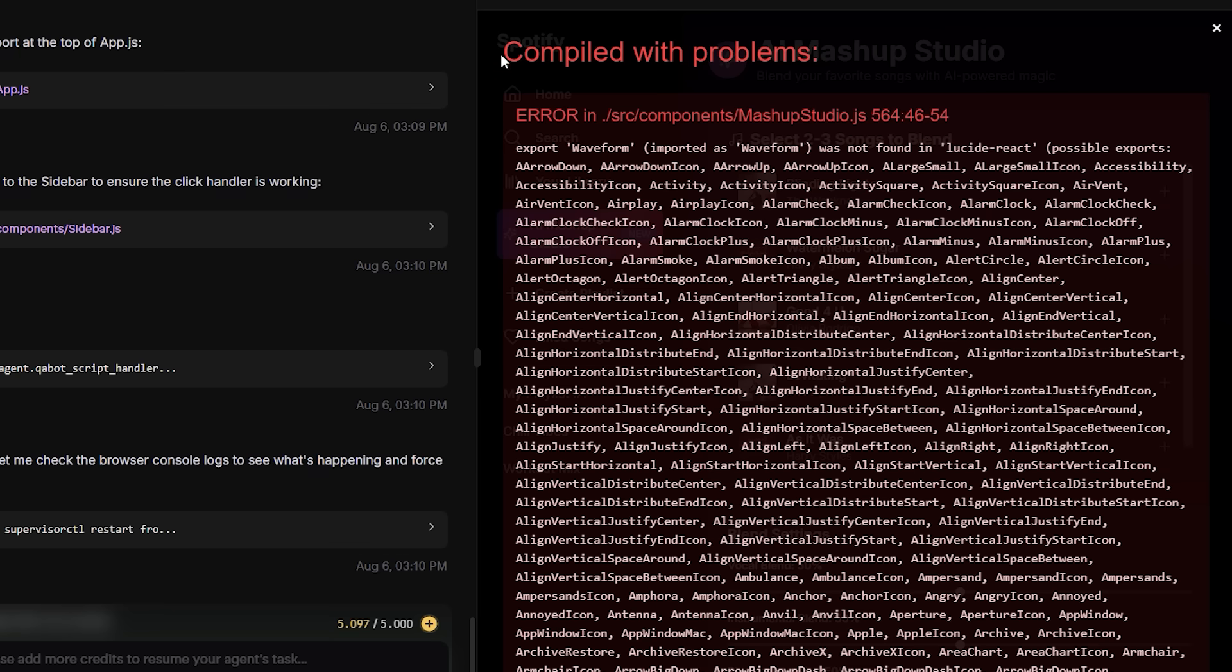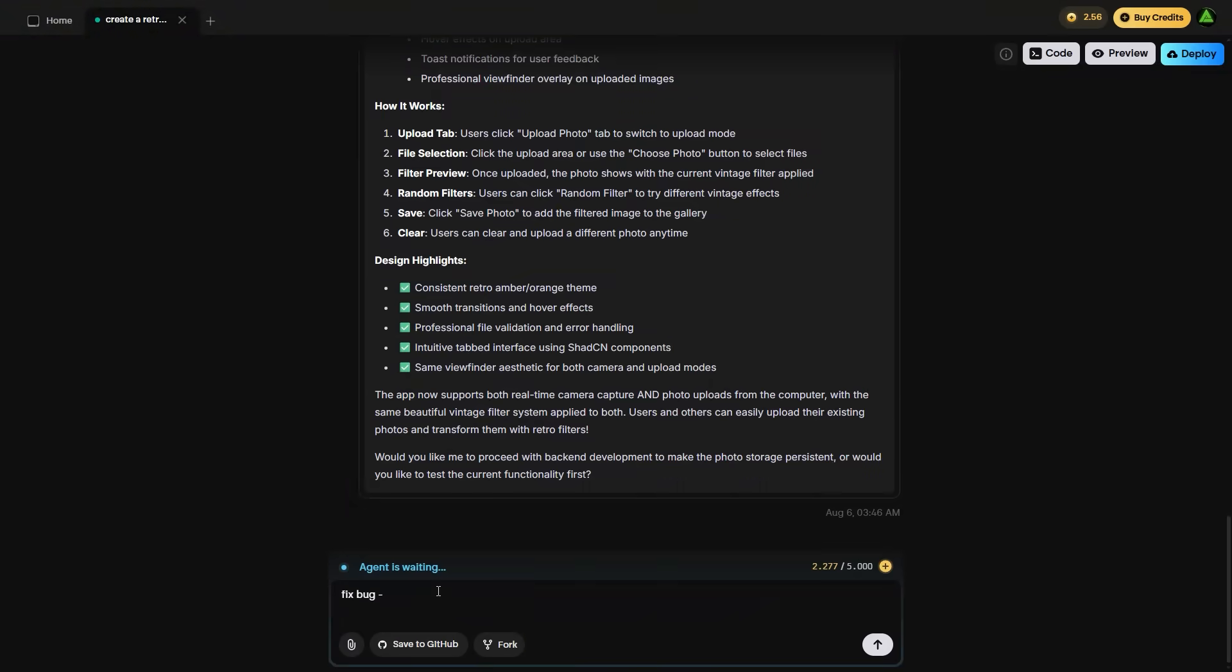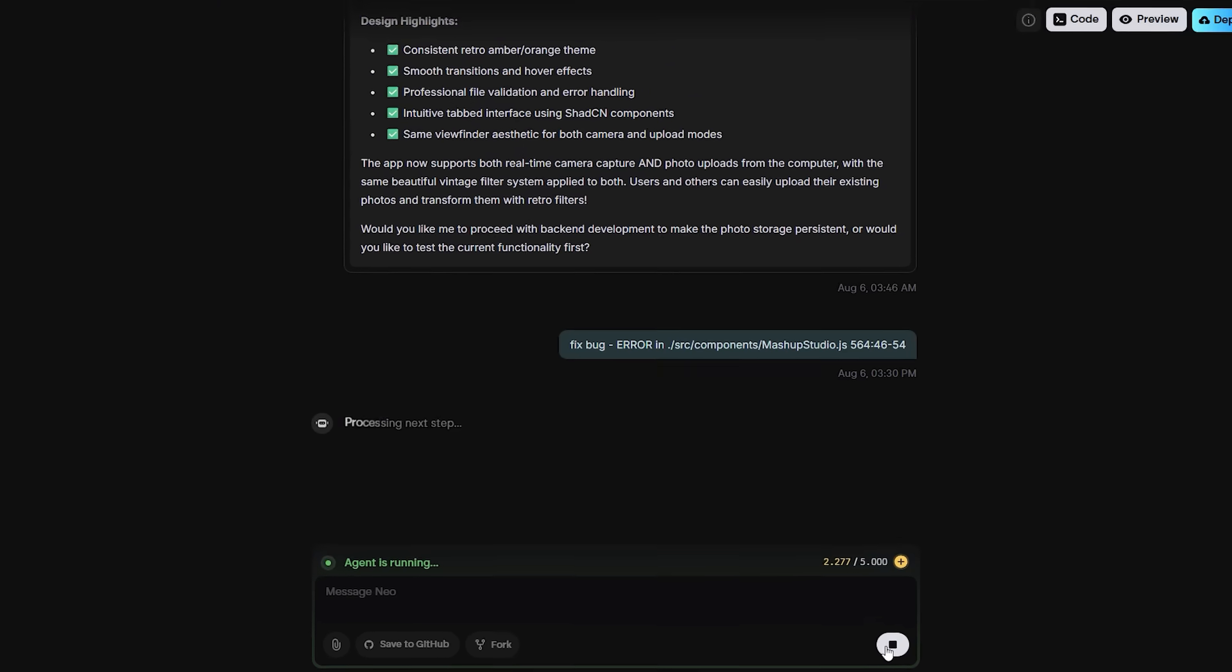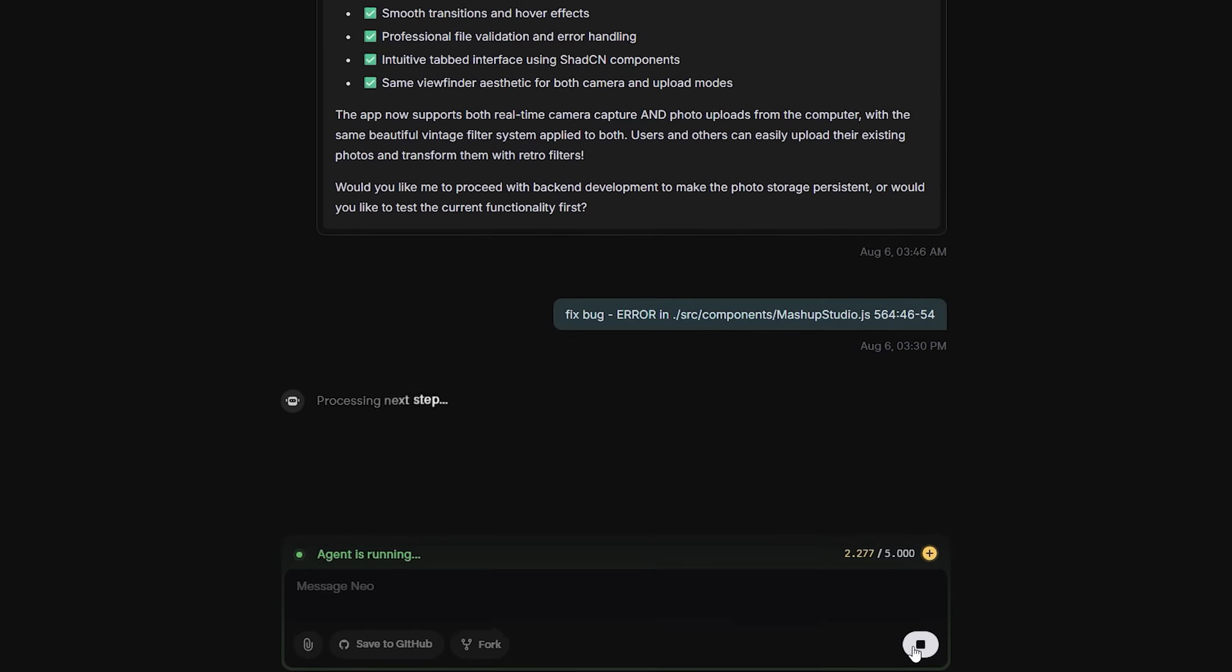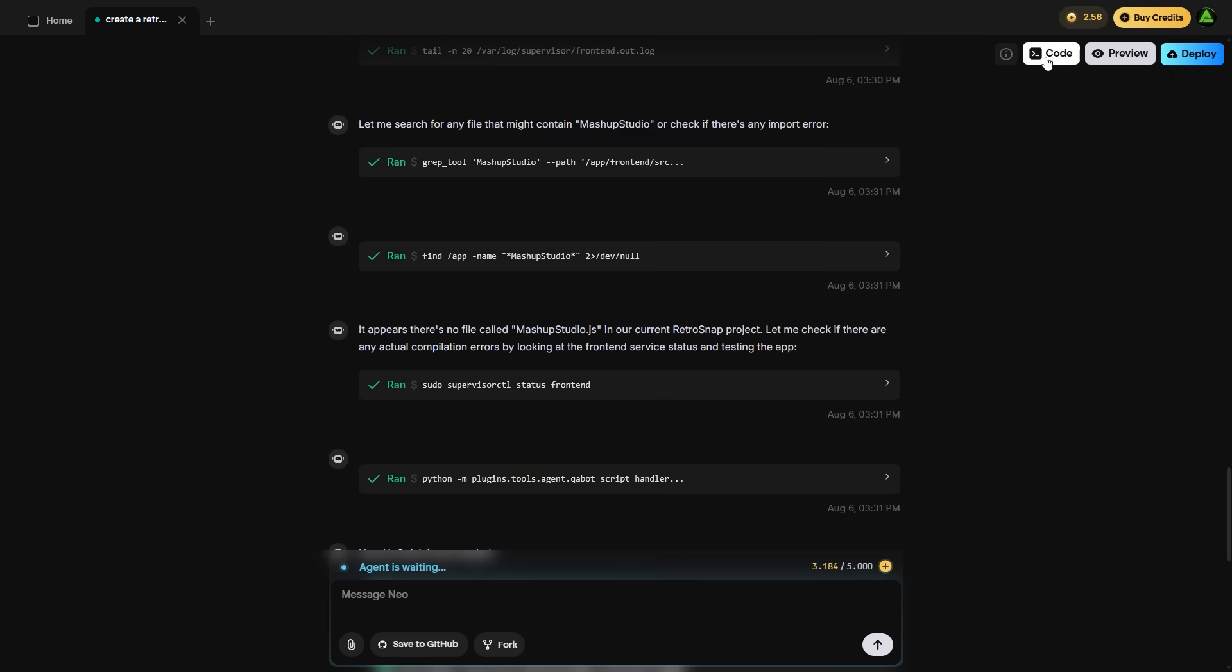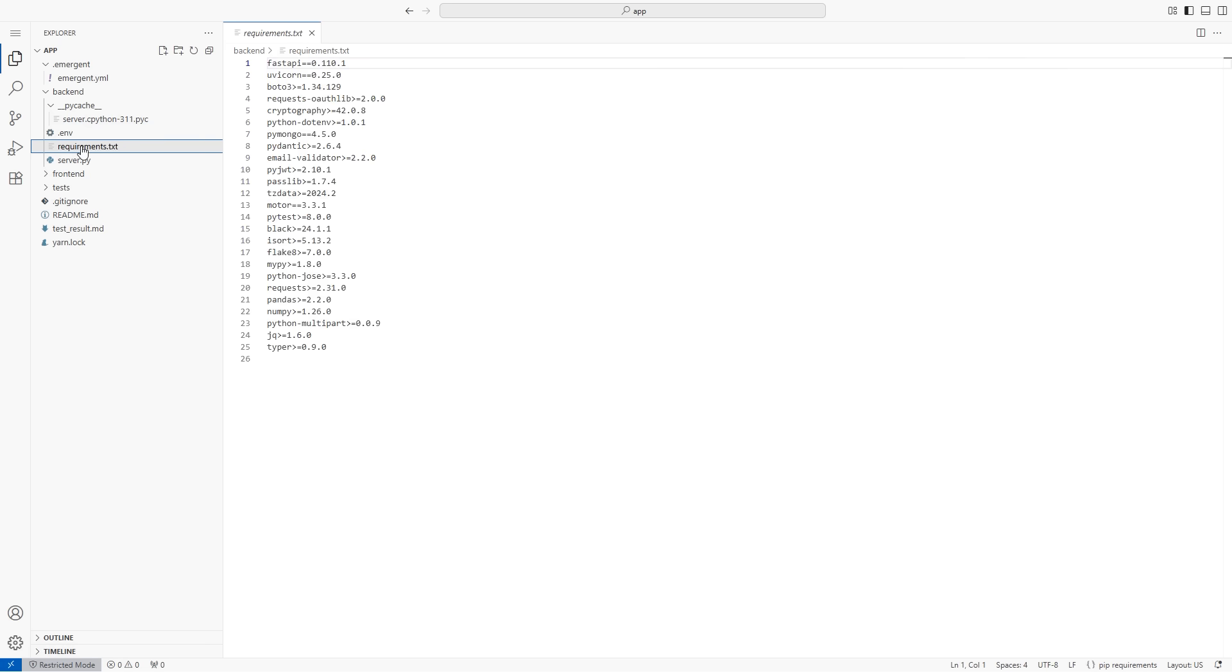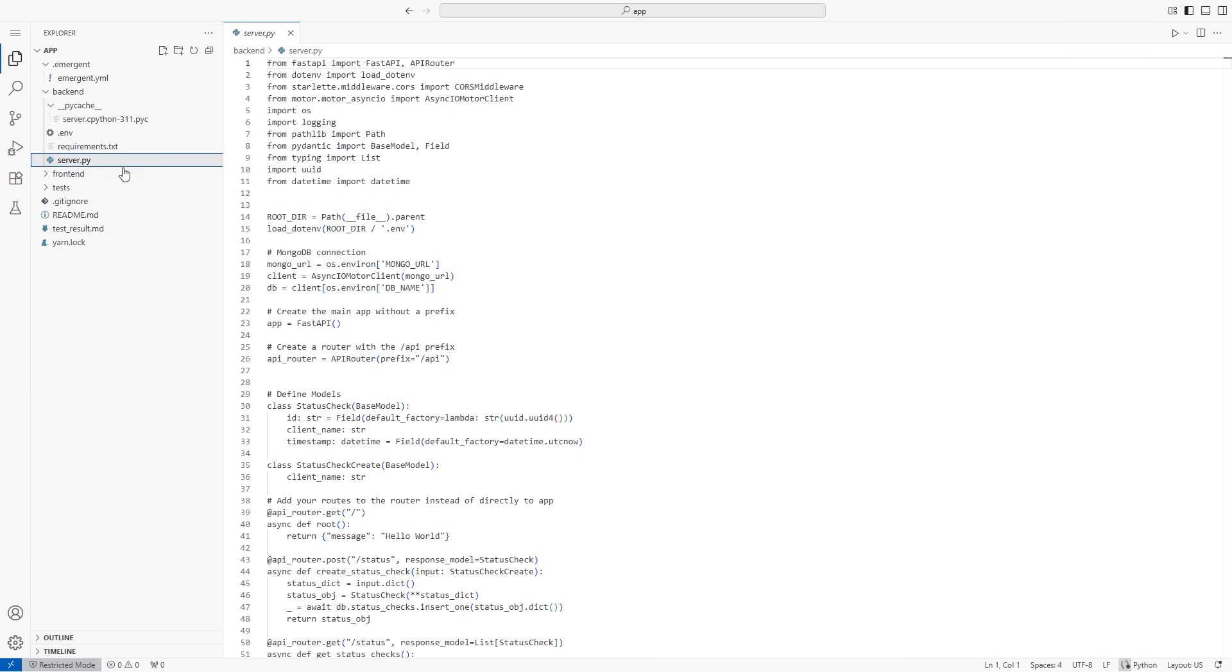Debugging is handled conversationally. If the preview shows an error, copy the message and paste it into the agent. It will analyze the cause and offer a fix. No need to open a debugger console unless you want to go deeper. And if you do, there's a full code editor modeled after VS Code built right into the interface.